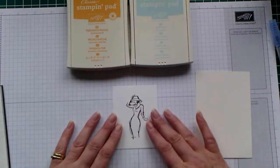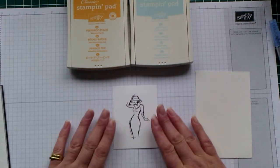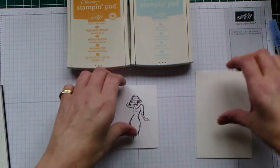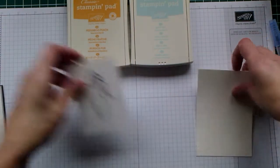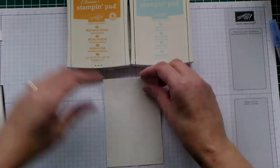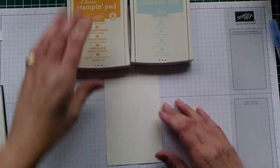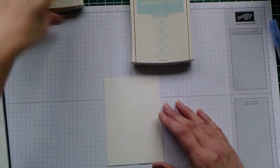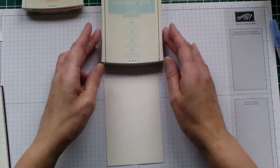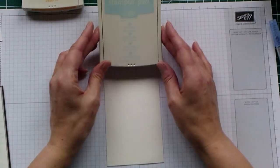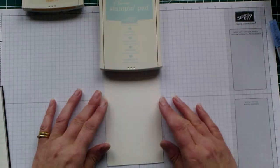So I have pre-stamped her to save us some time. We're going to do the background first, as we can give it a wee minute to dry. And for the background, I used Soft Sky.